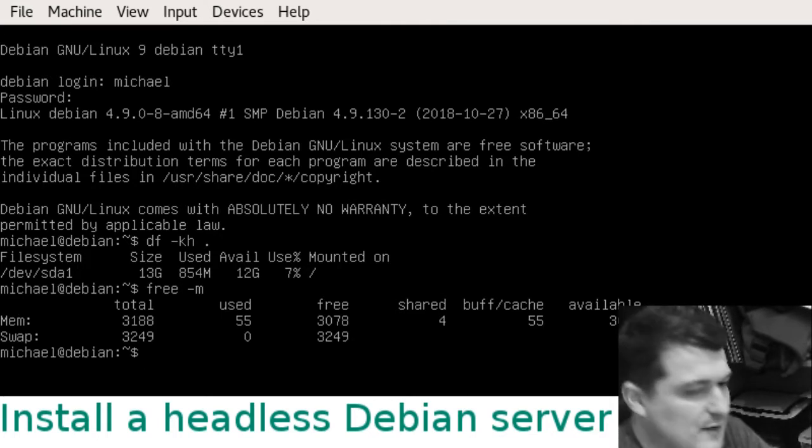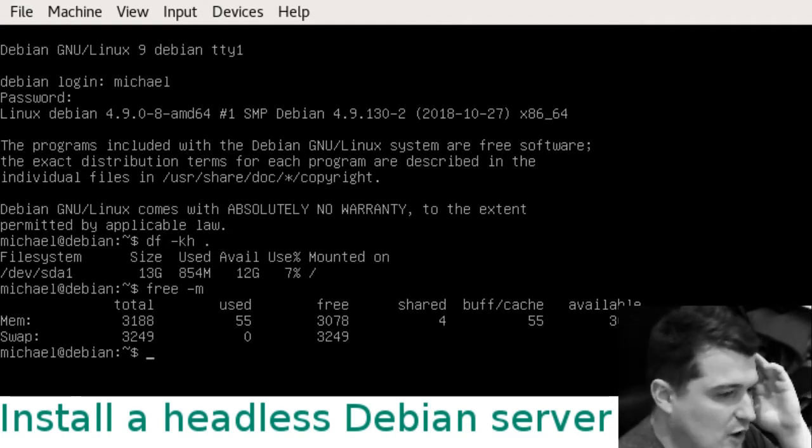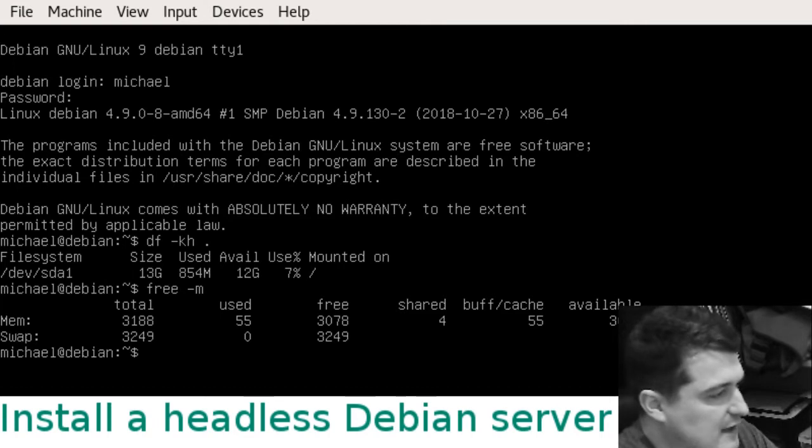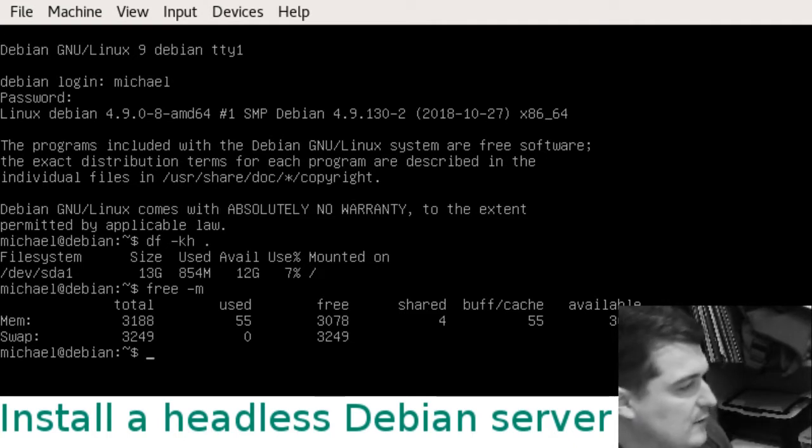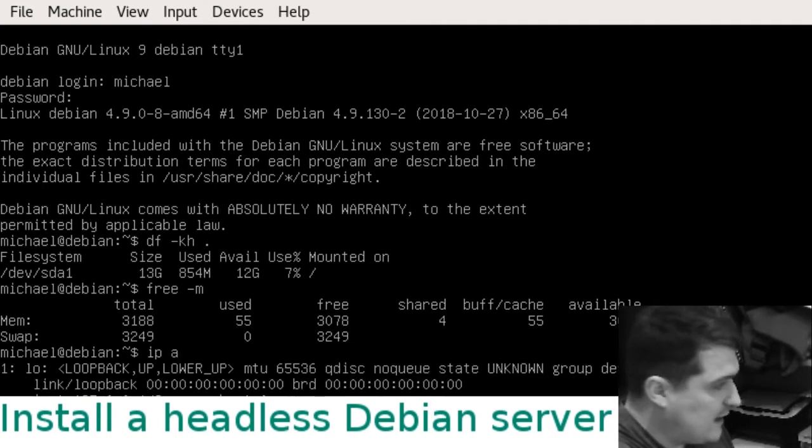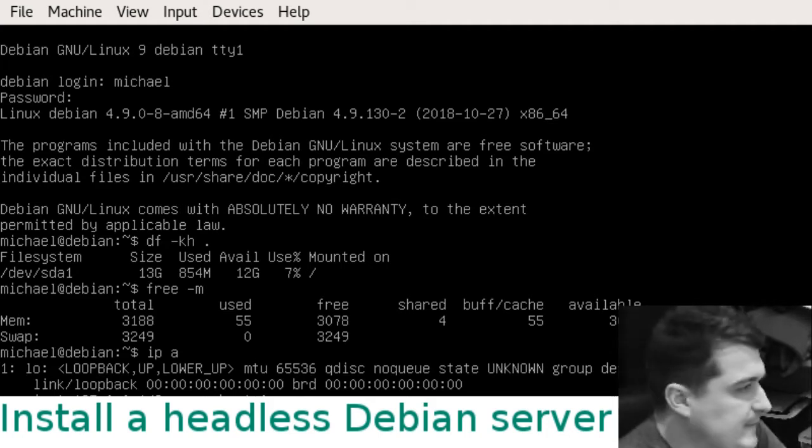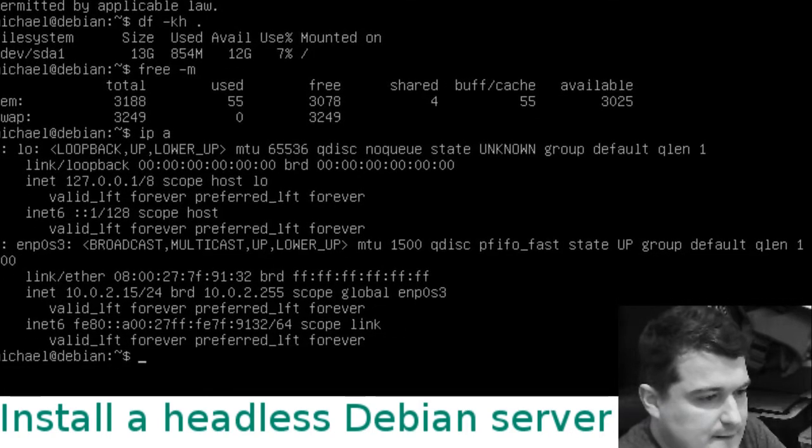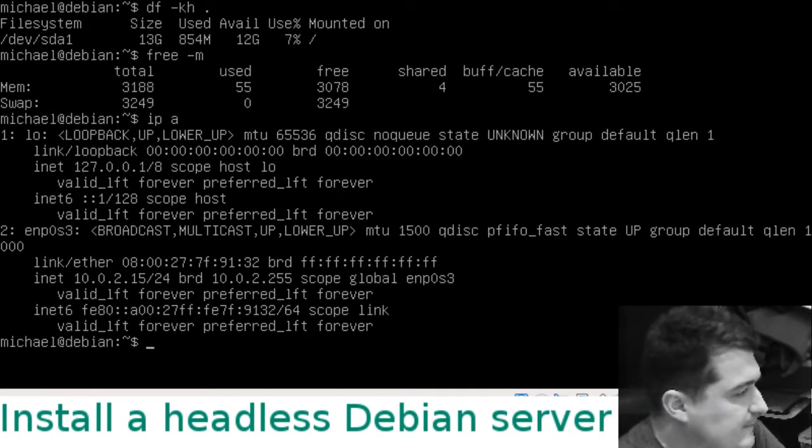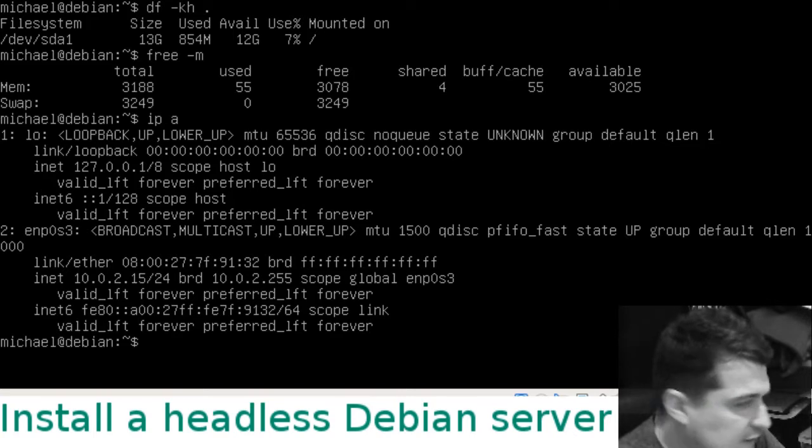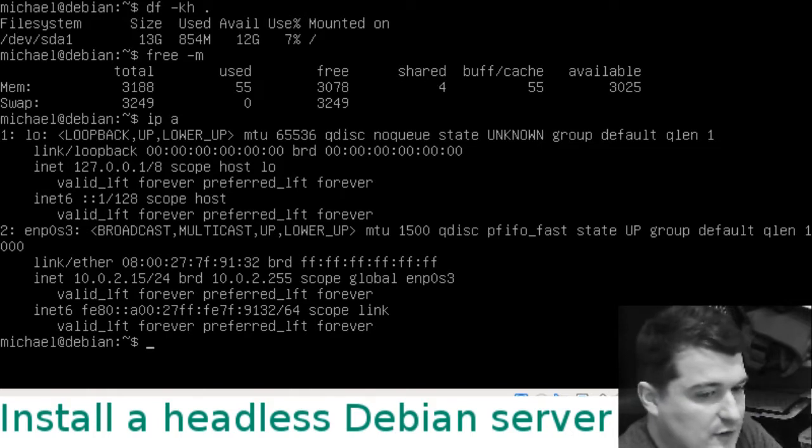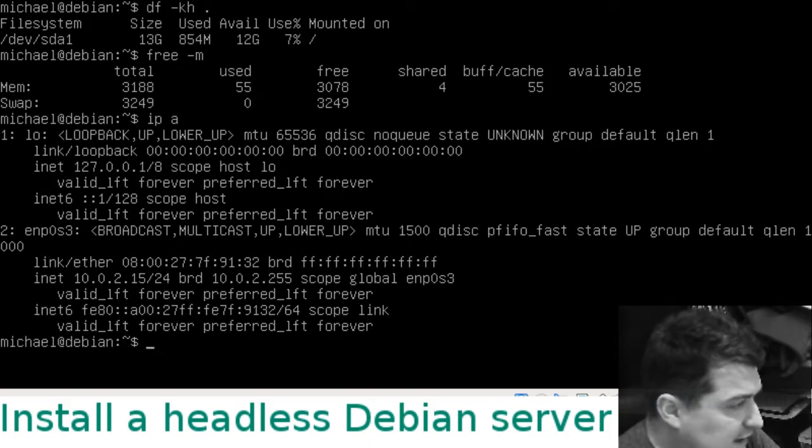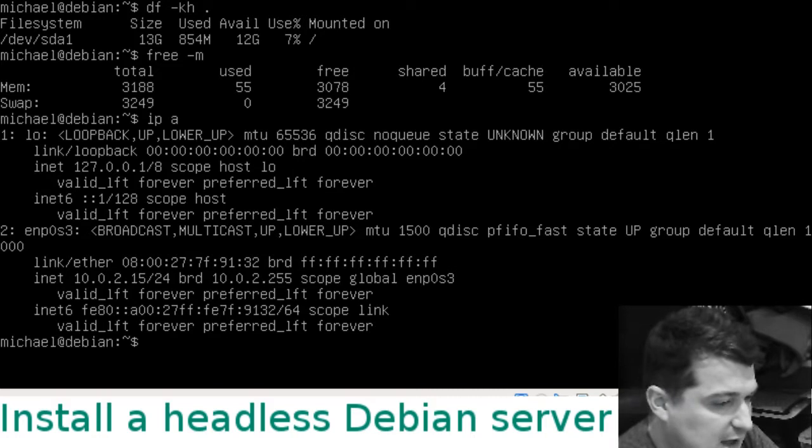Since this is a headless server there's probably little point in us having the virtual machine open all the time. We've got it on NAT at the moment. If we run IP space a we can see adapter one is the loopback adapter. Adapter two, this enp0s3, is our virtual ethernet adapter and the inet address of that is 10.0.2.50, and that's because we've got the settings on NAT.